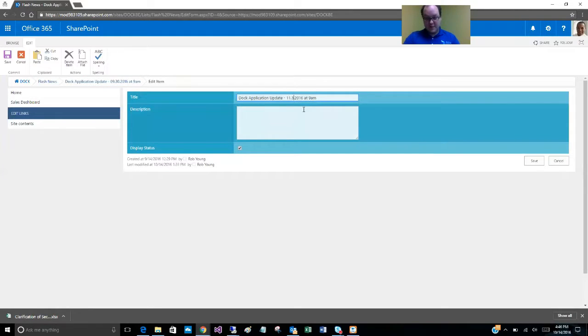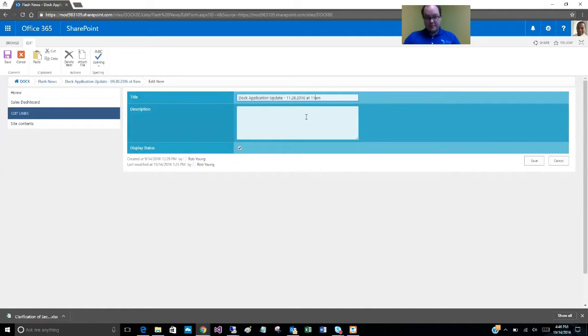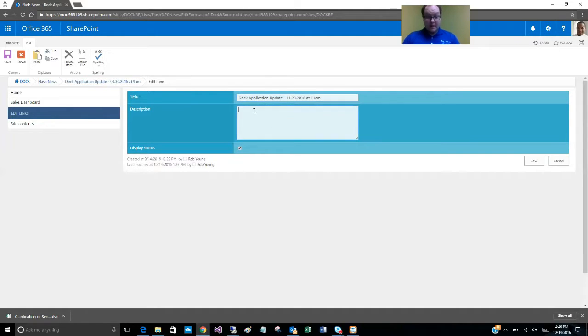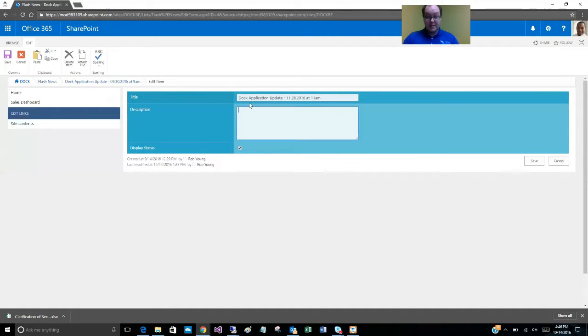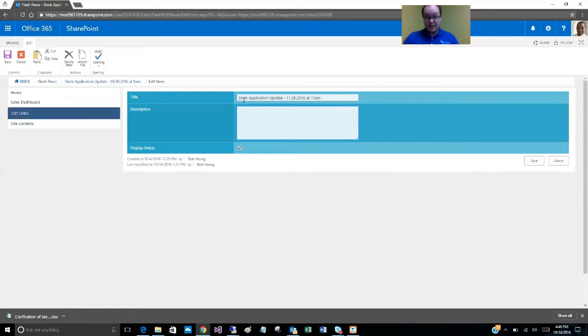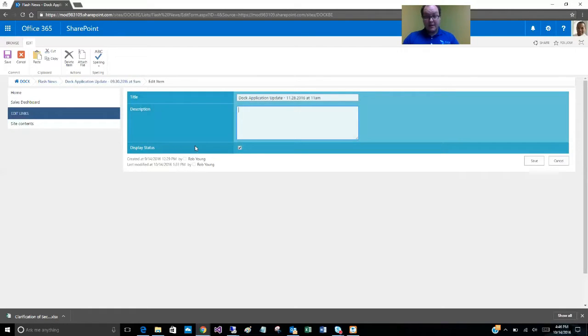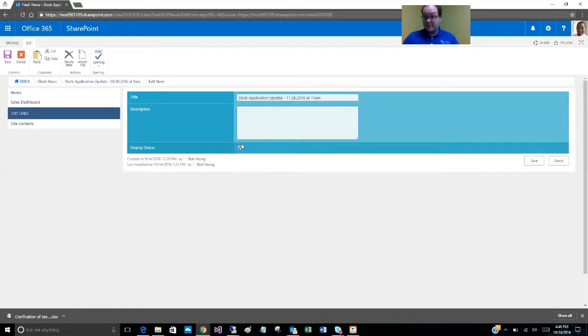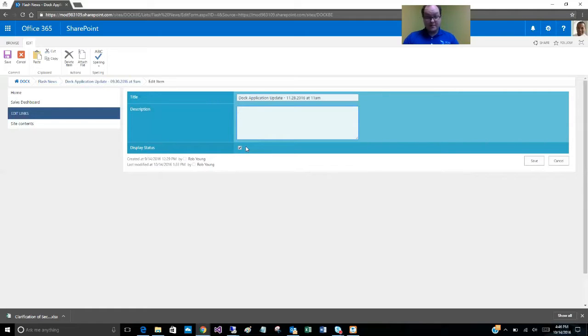The description is for administrator eyes only. You can type it here to keep track of whatever you want to say about the specific alerts going out. And of course, if we want it displayed on the home page we keep the checkbox checked here for display status. As with other Doc item functionalities, the display status determines whether it's displayed or not on the home page. So go ahead and save this.